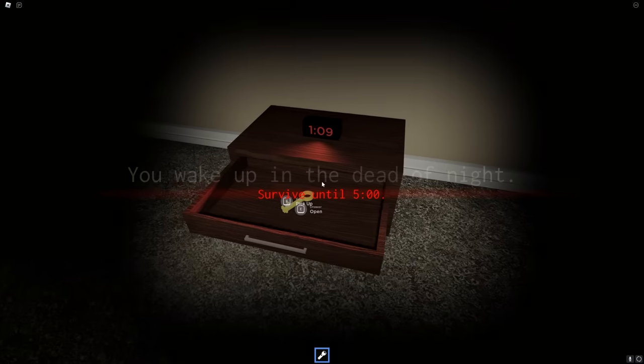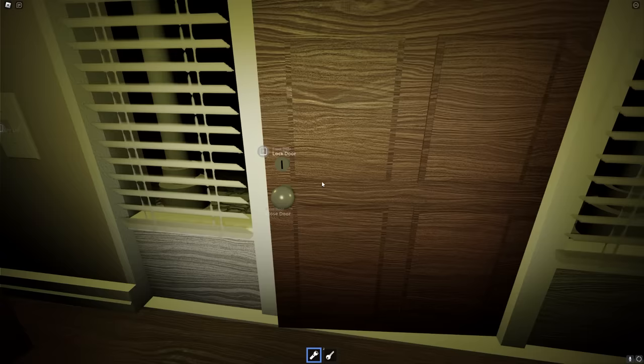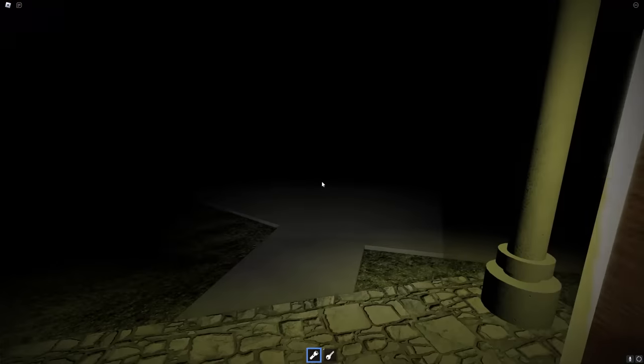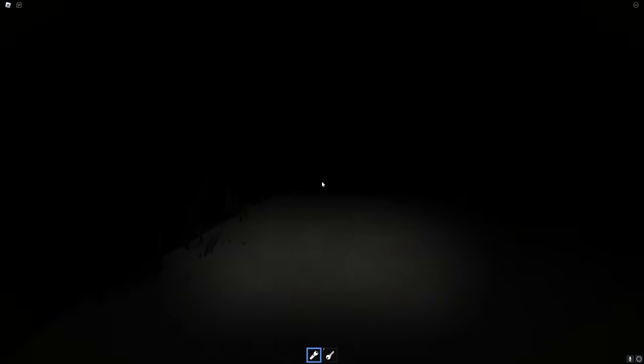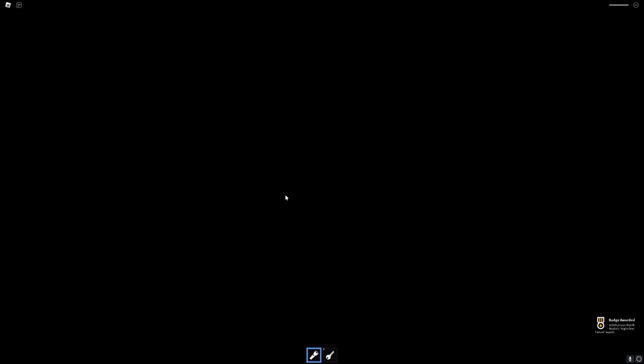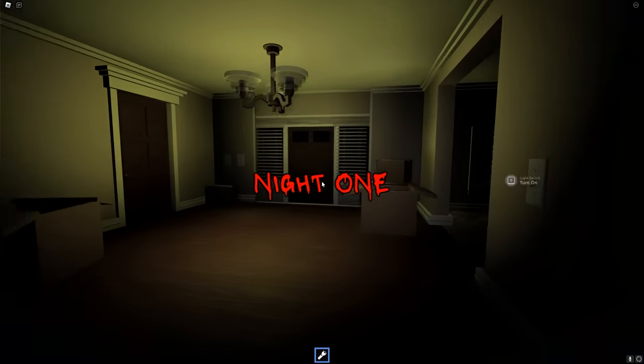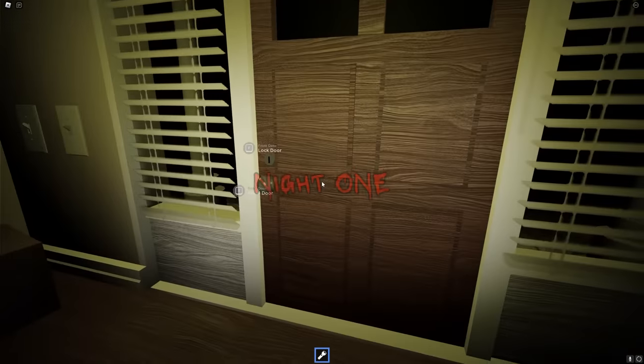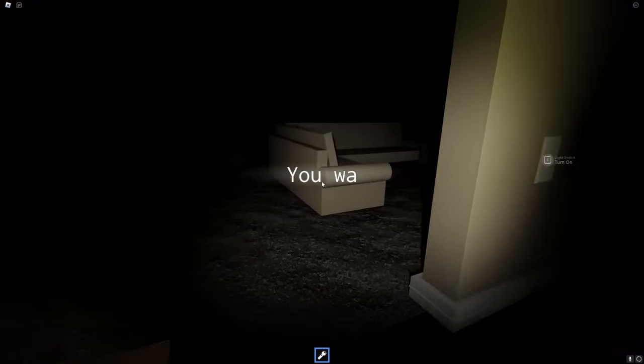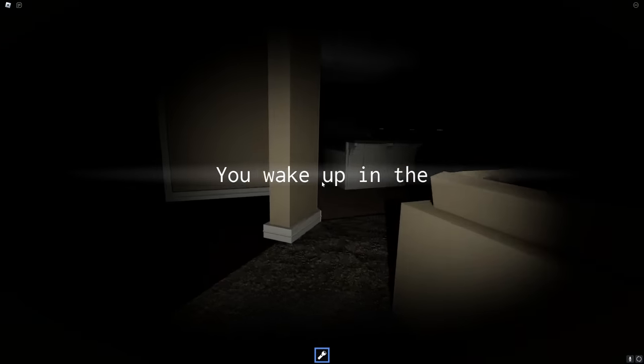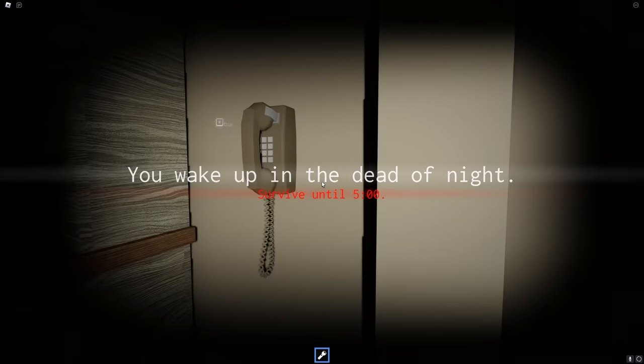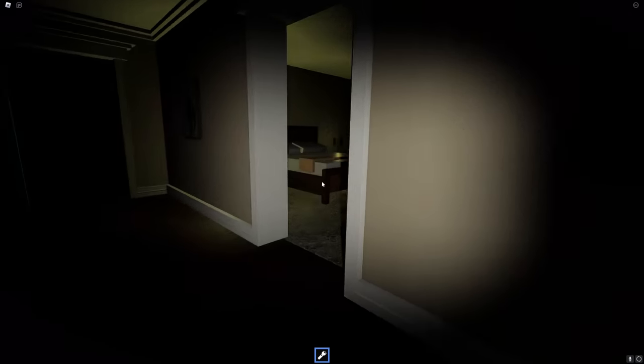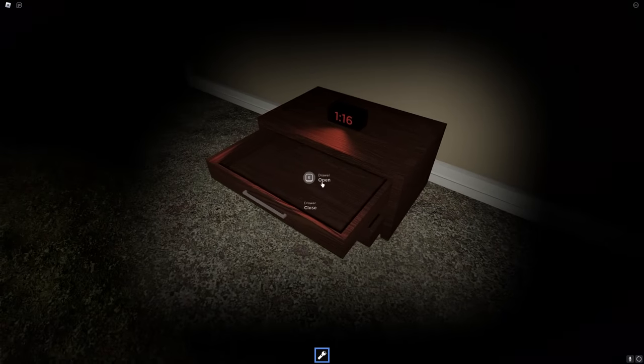You wake up in the dead of night. Survive. Oh, we got a key. Hold on, what do we do with this? Dude, there's nothing even out here. Oh! I'm dead. I really think it's in our best interest to not go outside.